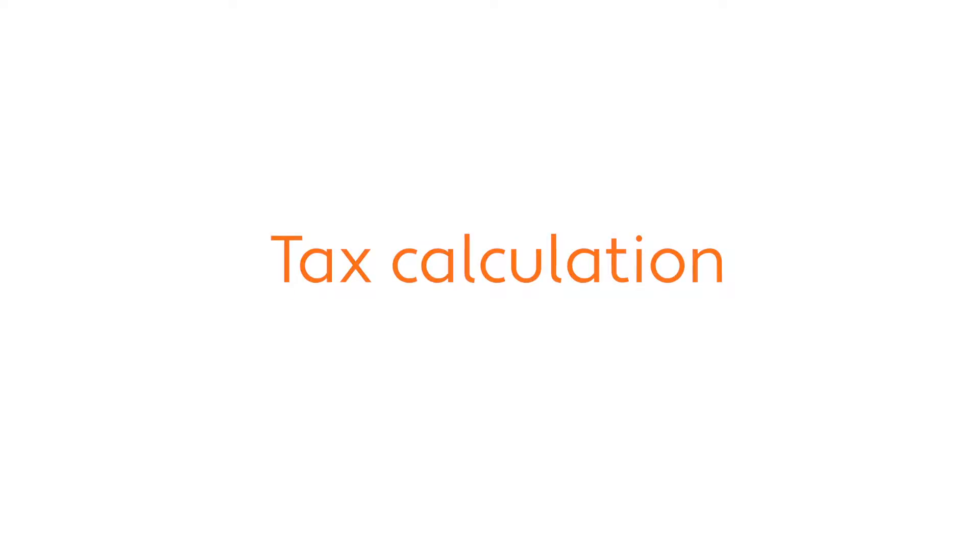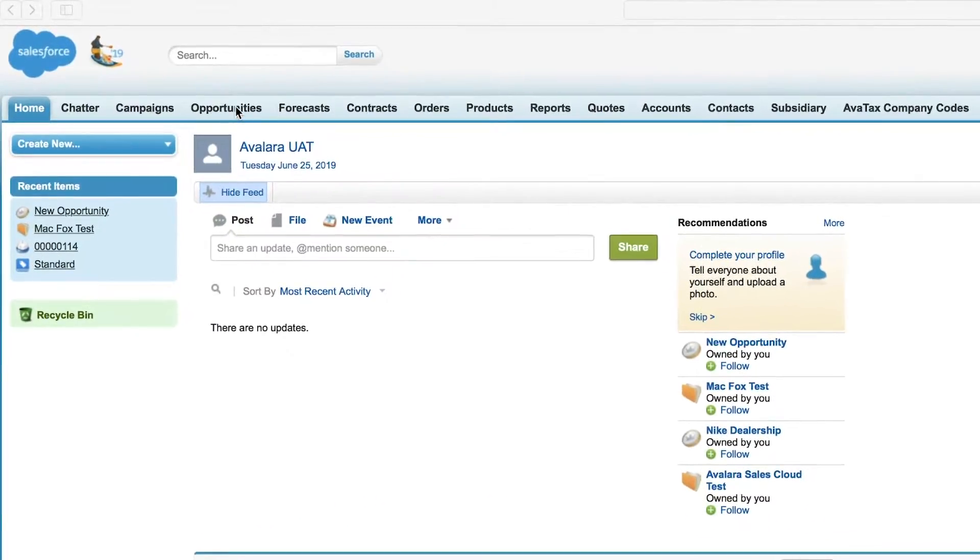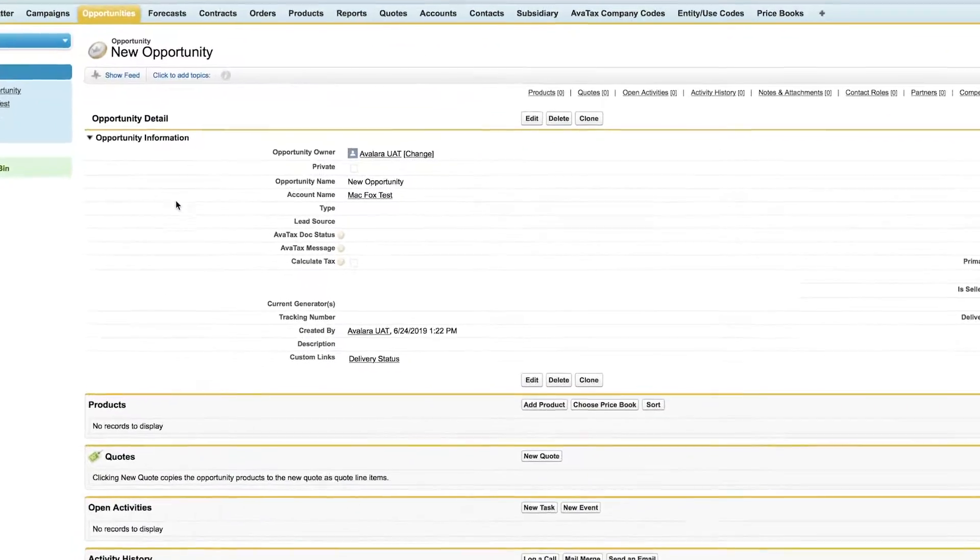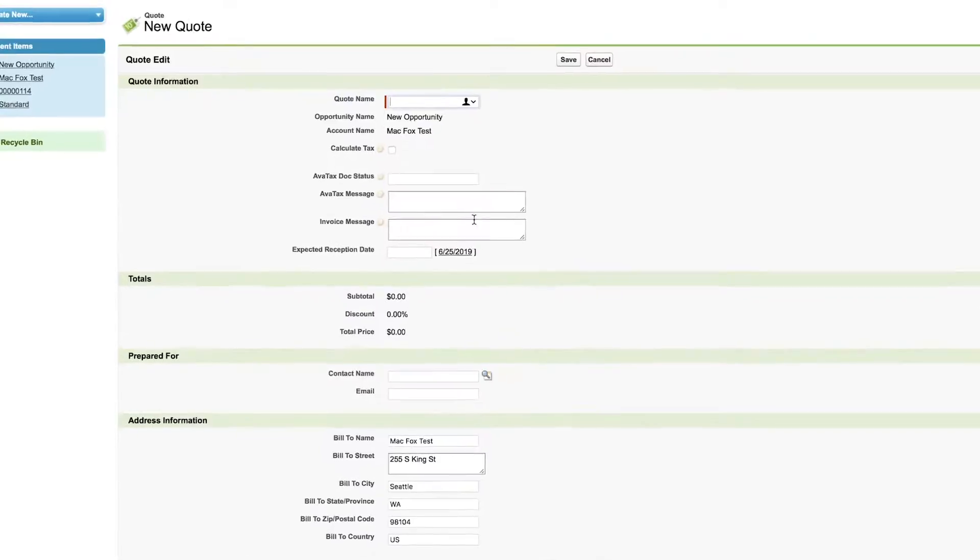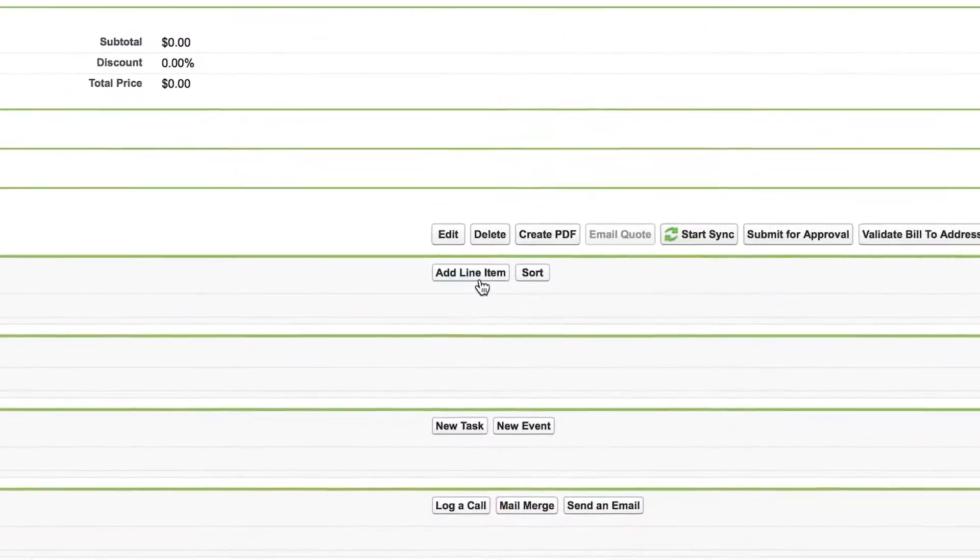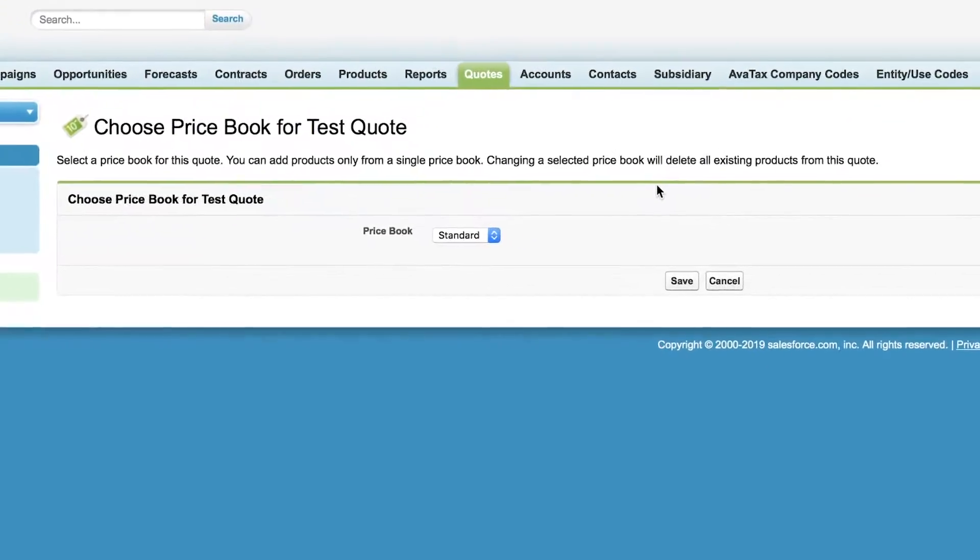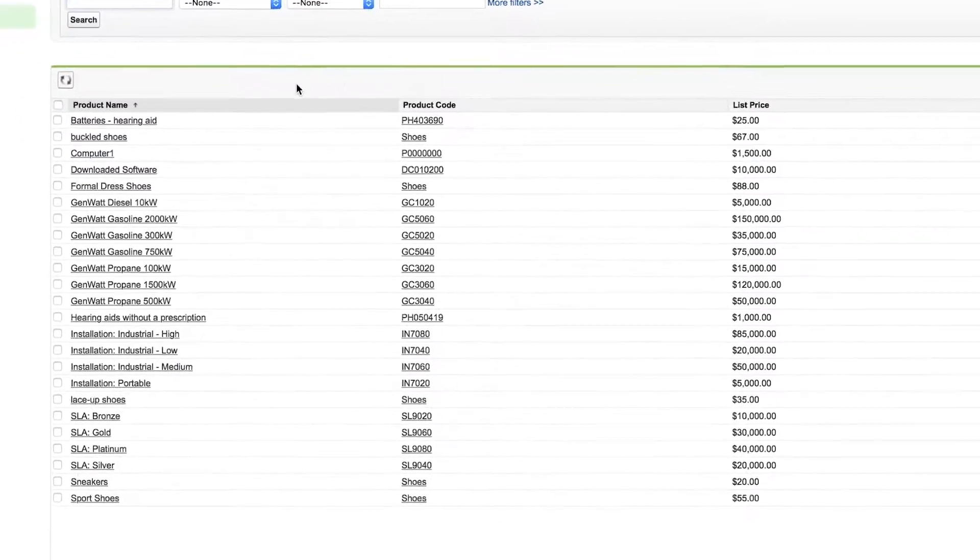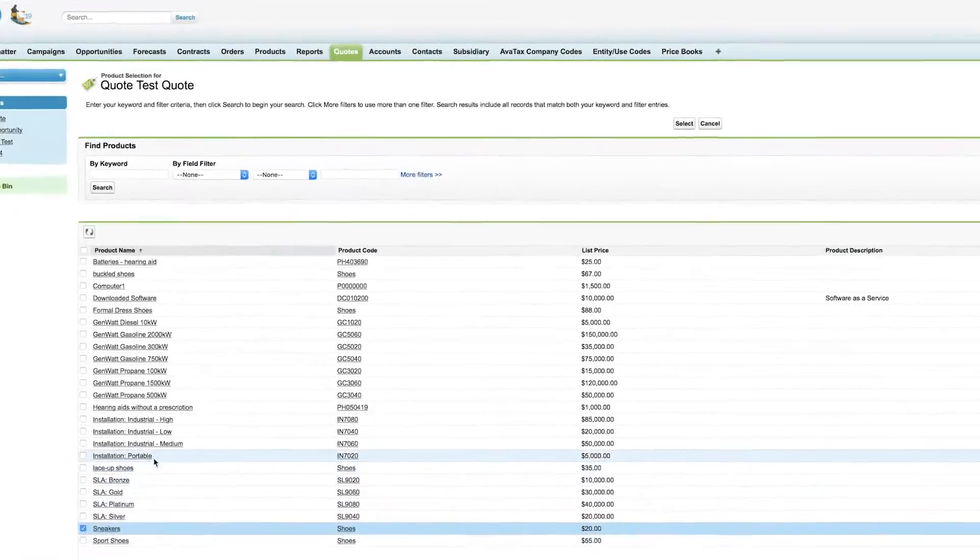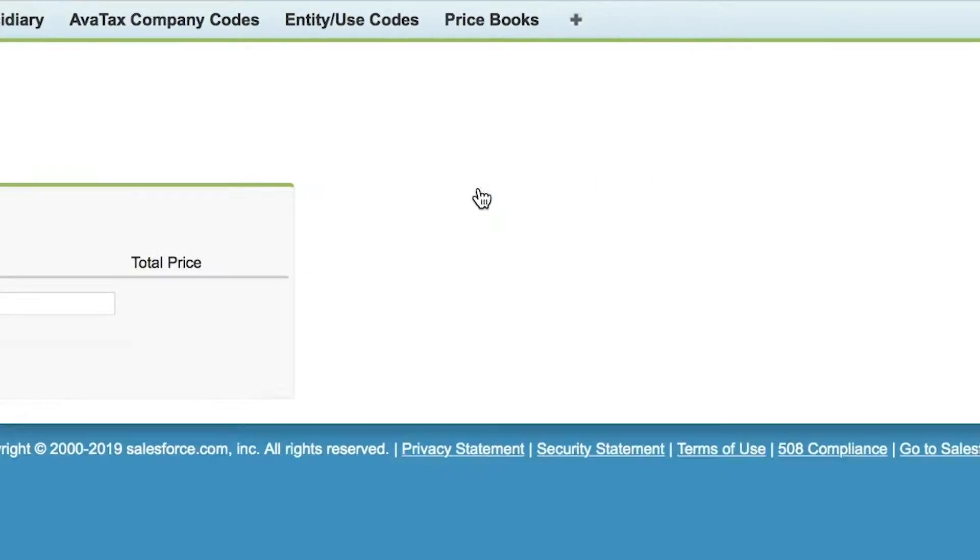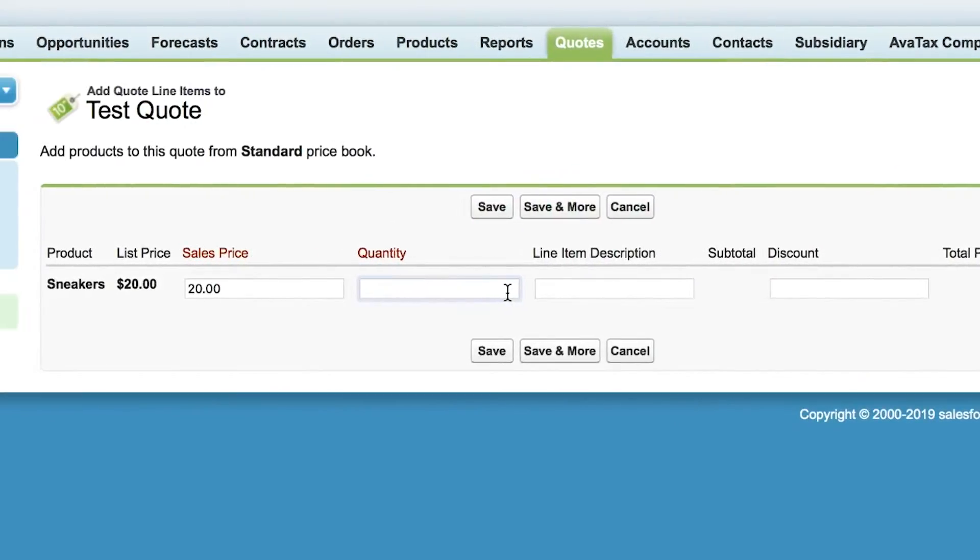So let's take a look. From my opportunity, I'm going to create a quote, the line items to sell, and the quantity.